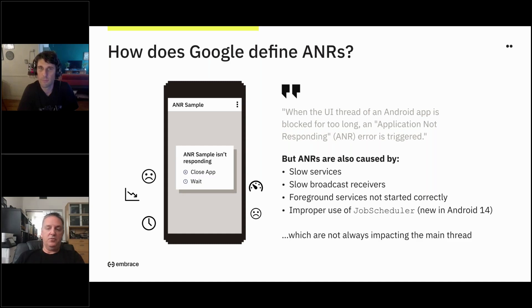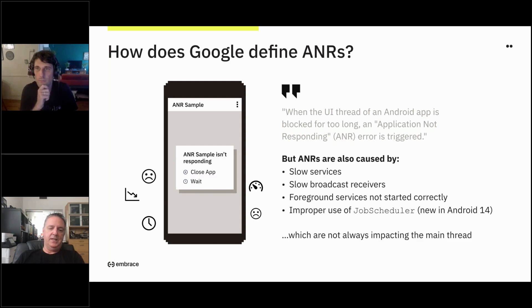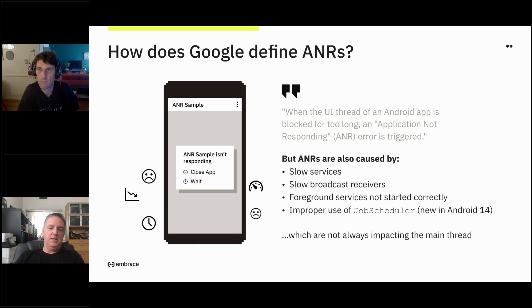You may not be starting foreground services correctly. And in Android 14, they're adding new things, like the improper use of the job scheduler. A more accurate way of looking at this: ANRs occur not just when the app isn't responding to users trying to interact with it, but really when the app isn't responding to system messages. A subset of that is input taps and other gestures. It's important to realize it's not just a five-second hang — there's definitely some nuance there.